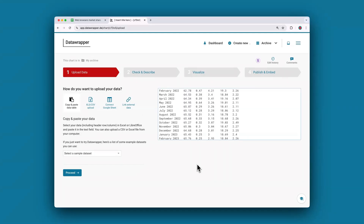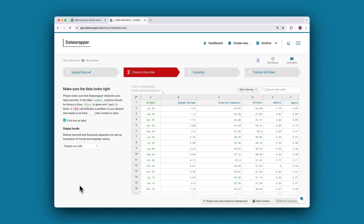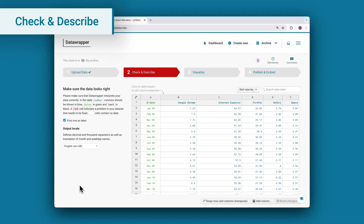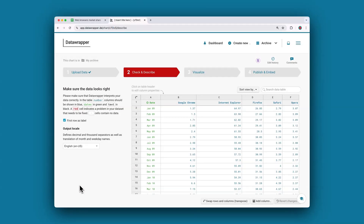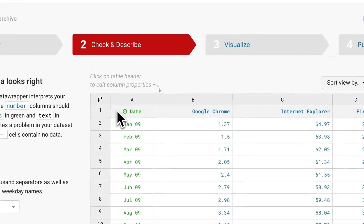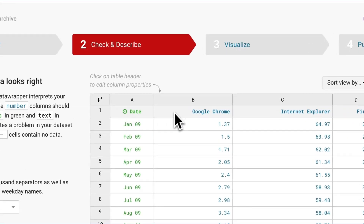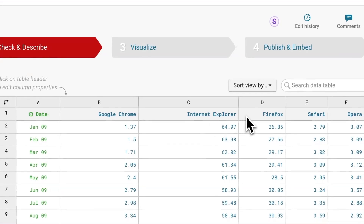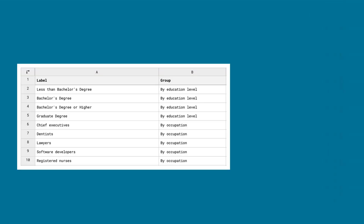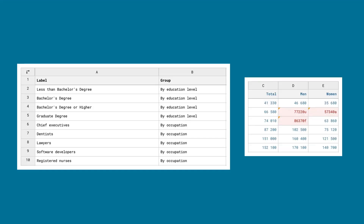Once you got your data into Datawrapper, you'll click on Proceed in the lower left corner to check it in the next step. Once you land on the Check and Describe step, you'll see that Datawrapper placed your data in a tabular form and has interpreted each column according to the values in them. In green you'll see the dates, in blue the columns with numerical values. Had you had text, they would have been shown in black. And if you see any red cells, it means there's an error in the data that needs to be fixed.